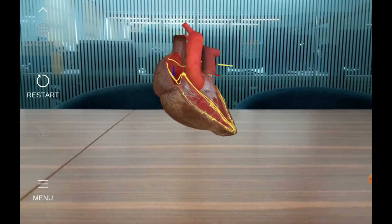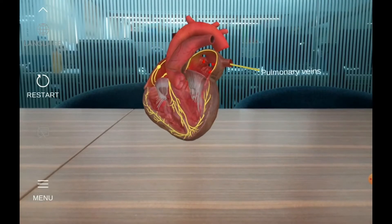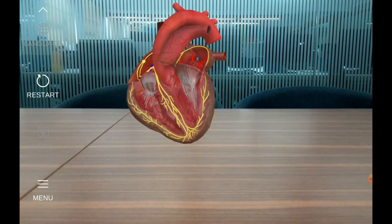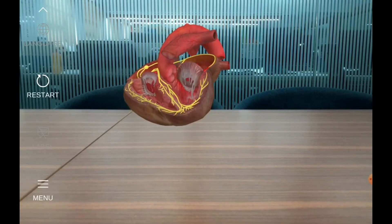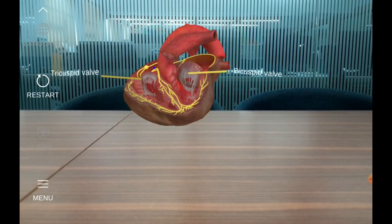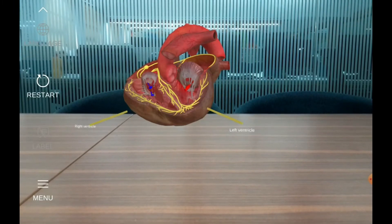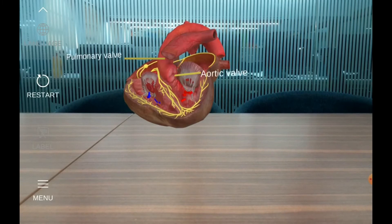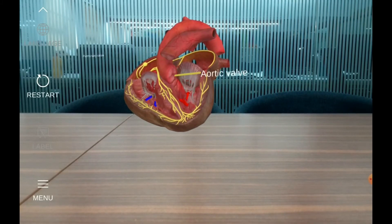At the same time, oxygen-rich blood from the lungs enters the left atrium through the pulmonary veins. Then the right and left atria contract, causing the opening of the atrioventricular valves — the tricuspid and bicuspid valves — and blood flows rapidly toward the respective ventricles. The aortic valve and the pulmonary valve remain closed at this point.